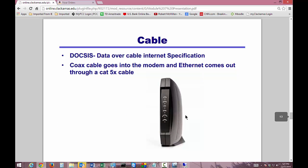Let's now change gears to what you might have in your home or small business — and that might be cable. Companies like Comcast and CenturyTel provide data over cable using the Data Over Cable Service Interface Specification, called DOCSIS. Basically, the cable company runs a coax cable to your location, carrying digital signals into the back of a modem. Out of the modem comes Ethernet via a CAT5 or CAT6 cable that then goes into your switch.